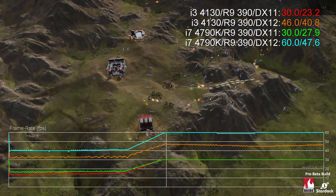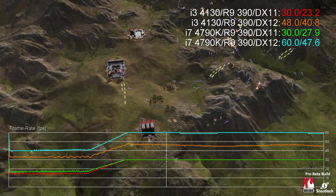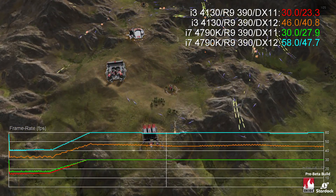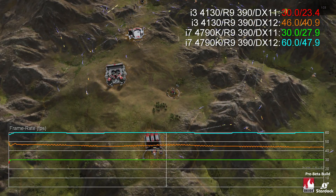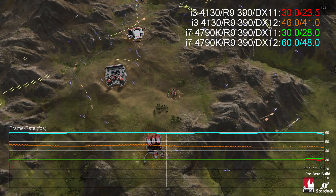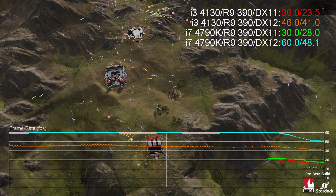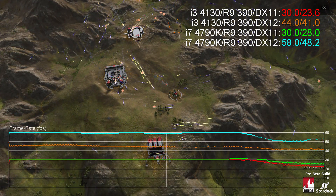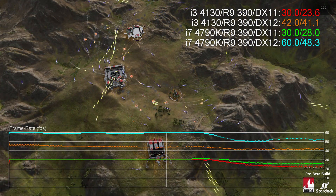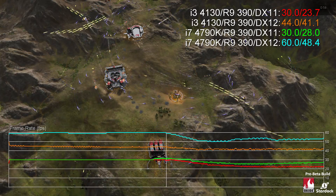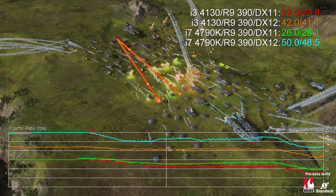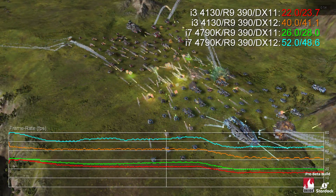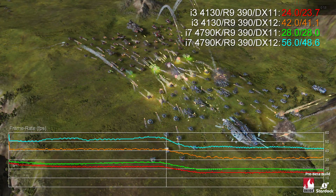On the one hand, this does demonstrate that DX12 is going to be a really big deal. But on the other hand, we've been talking for some time that driver performance on AMD cards in DX11 is something of an issue, and this contributes significantly to the gulf we're seeing here.